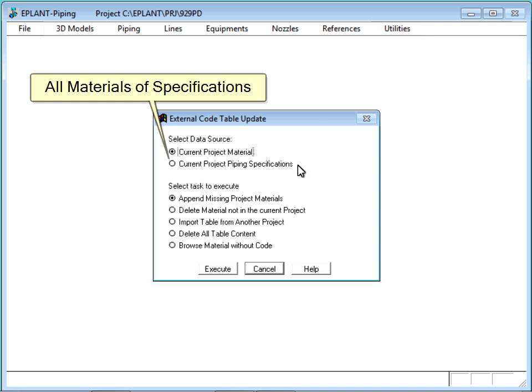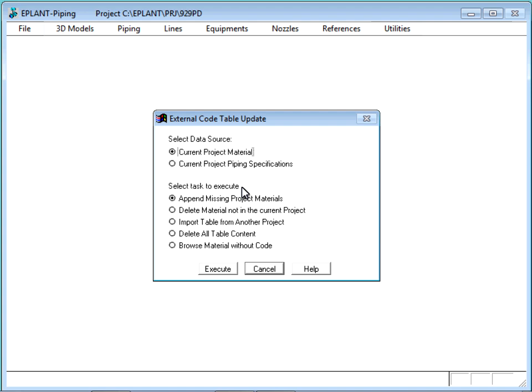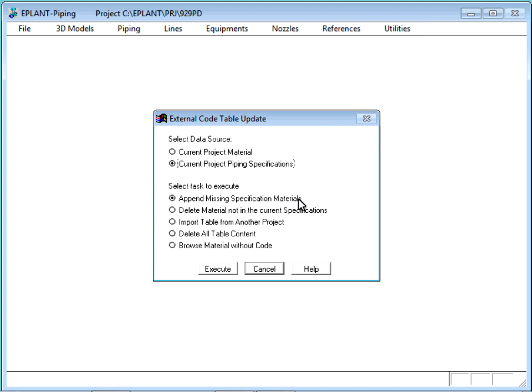Or load all components that in theory could be generated by the current specifications. In the bottom part, the operation that is to be carried out is selected and includes all features that could be useful to manage this table. Let's see what happens if we use the specifications as the material source combined with the first option to fill the table with the material that could be generated from the specifications and that it is not already in the table.